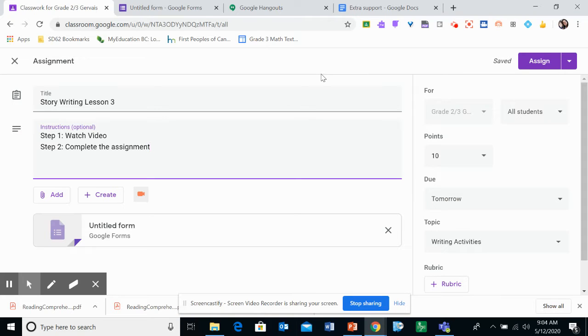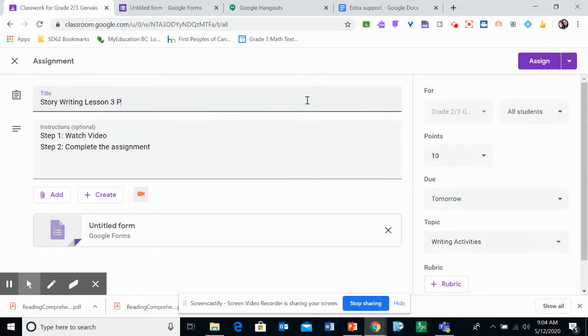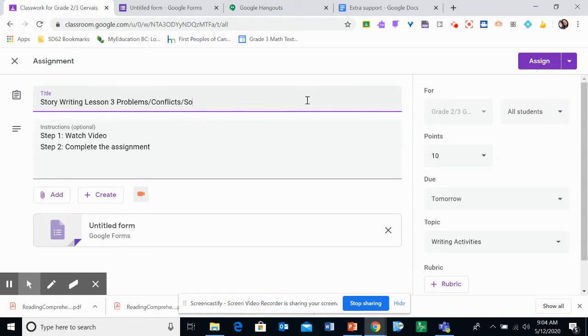Hello class, this is story writing lesson 3 and today our topic is problem, conflict, and solutions.